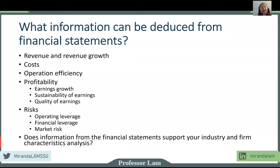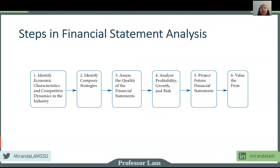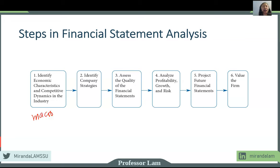So what we need to do is take the information from the financial statements and triangulate it with what we know about the firm and the industry — are they consistent? Do they make sense? Here are the typical steps in a financial statement analysis. The first step is the top-down approach: we look at the economic characteristics and the industry characteristics. This is a macro level analysis that applies to all firms in the industry and across the economy.